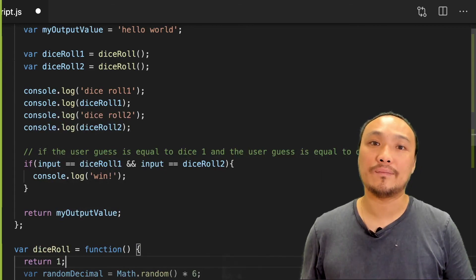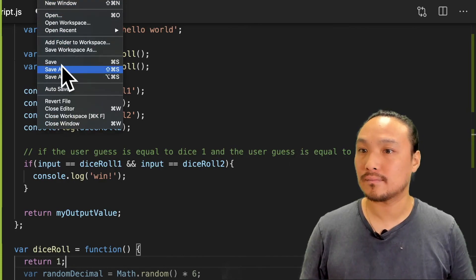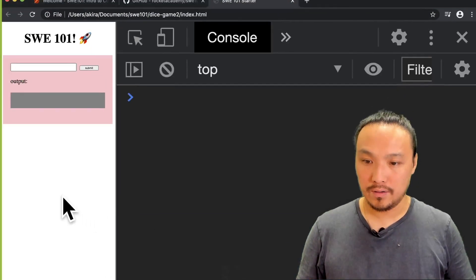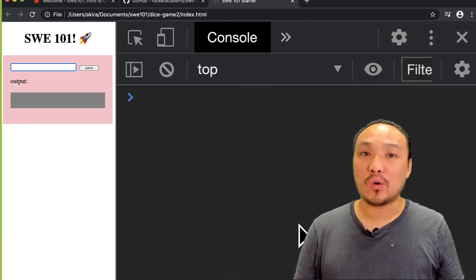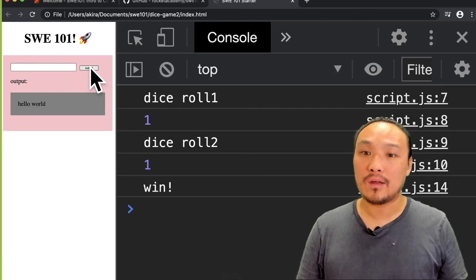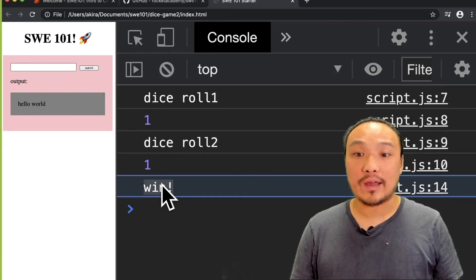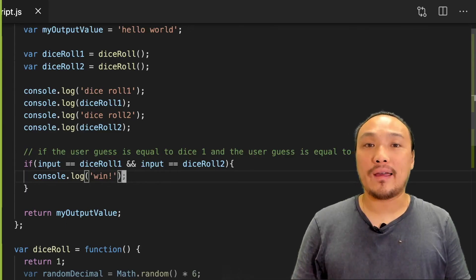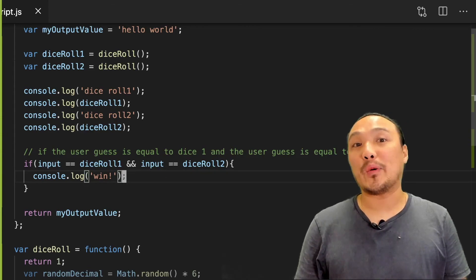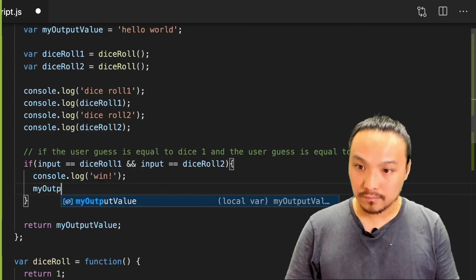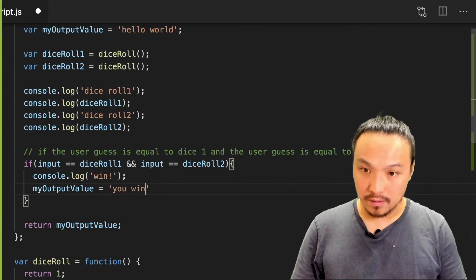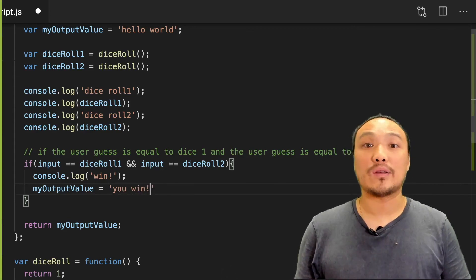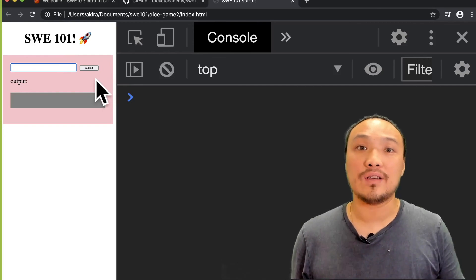Let's try this in the browser. I already know that my dice roll function only ever returns one. So I can guess one and I know that I'll get to the winning state. And I see my console log that says win. I'm going to finish my program by, just like I did before, changing the value of my output value variable. Let's see this in the browser. Now when I guess one, I should see the message in the gray box.